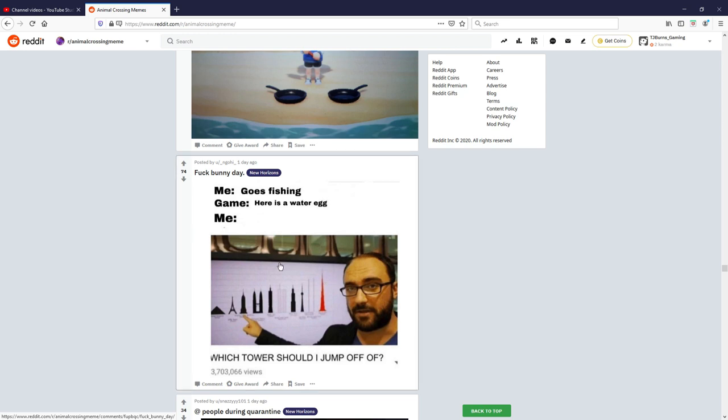Oh you know what I'll make this the last one. Me: fuck money day, goes fishing. Here is a water egg. Me: which tower should I jump off? Relatable, I'm gonna give that one a seven out of ten.